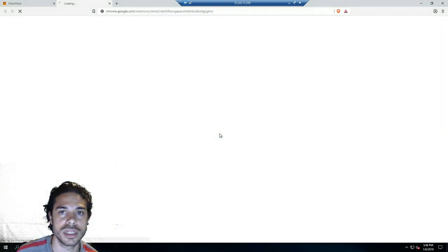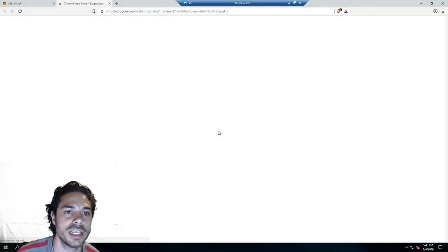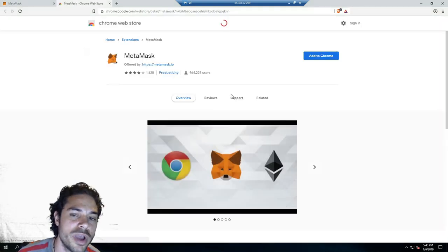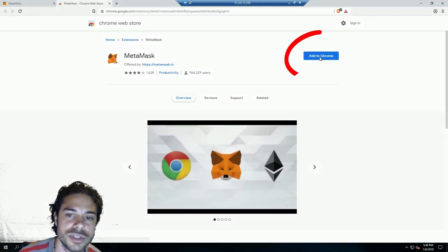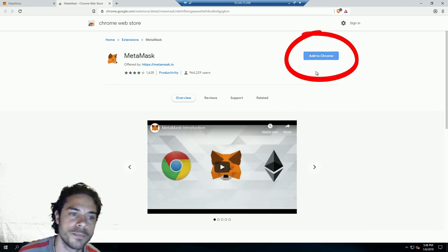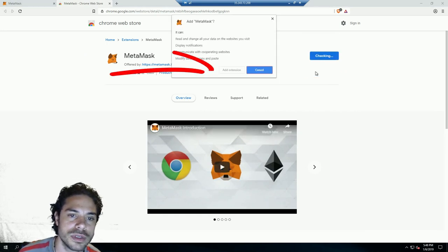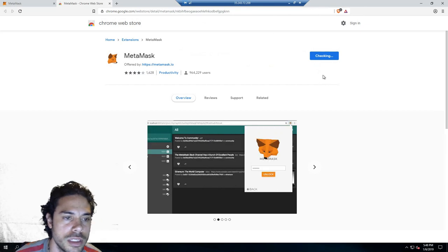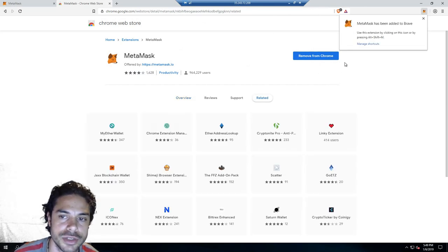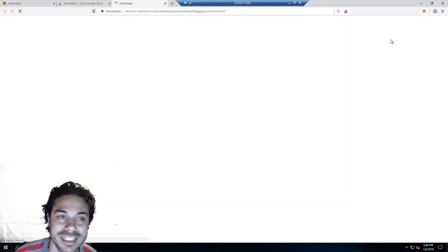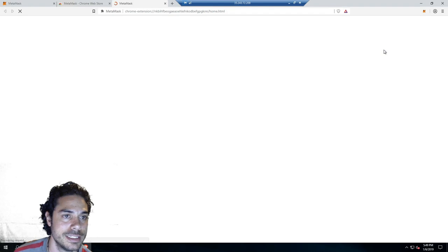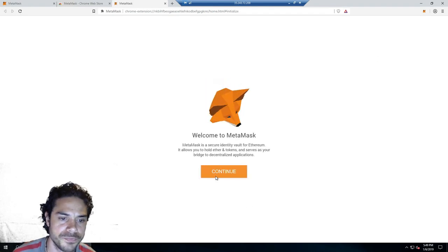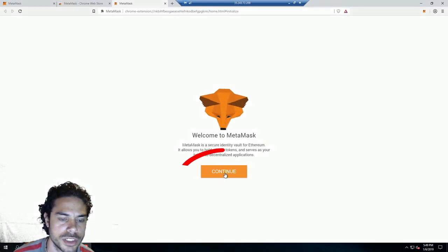Once you click there, it should take you to the Chrome Web Store. Once you get here, you'll click Add to Chrome. It's going to install the extension into your browser.